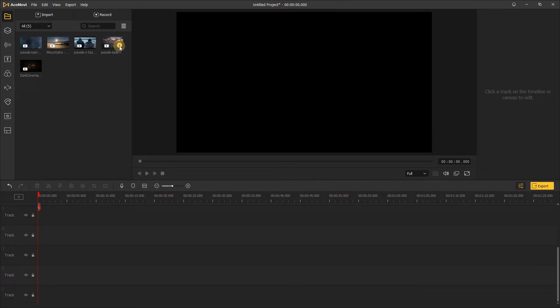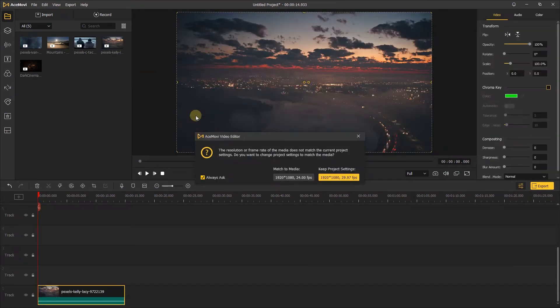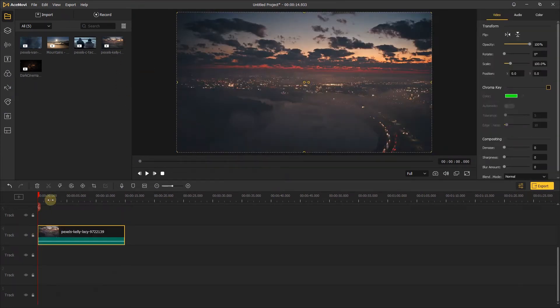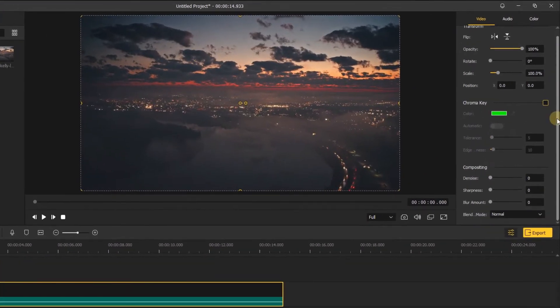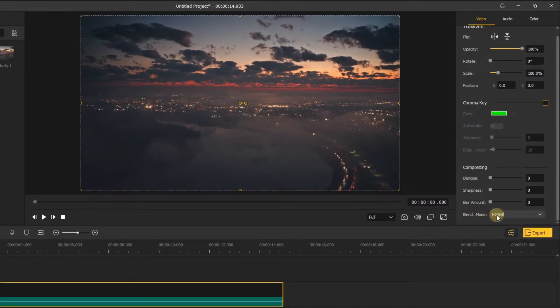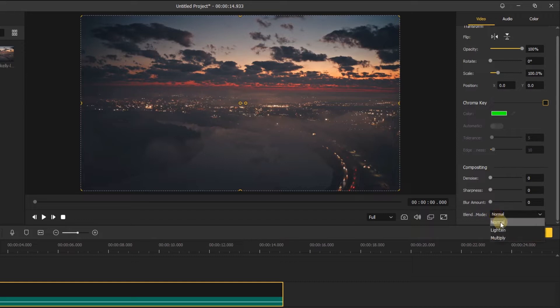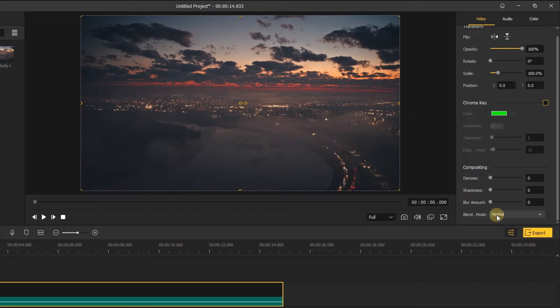First, you need to add the footage to the timeline and go to the right at the bottom of the image. Here you can see the blending mode in the compositing. In the blending mode's drop-down box, you can find normal as your default blend mode.